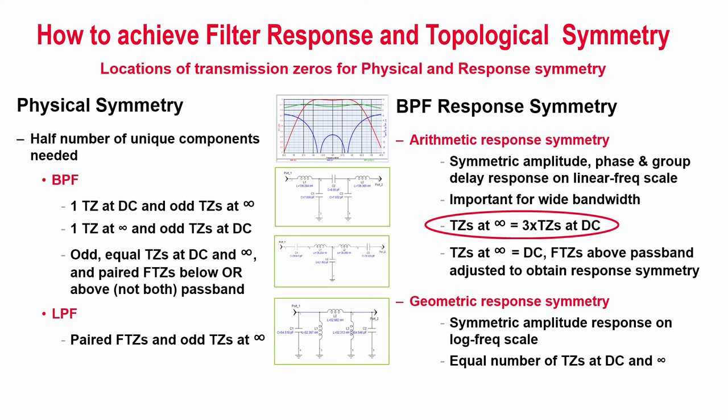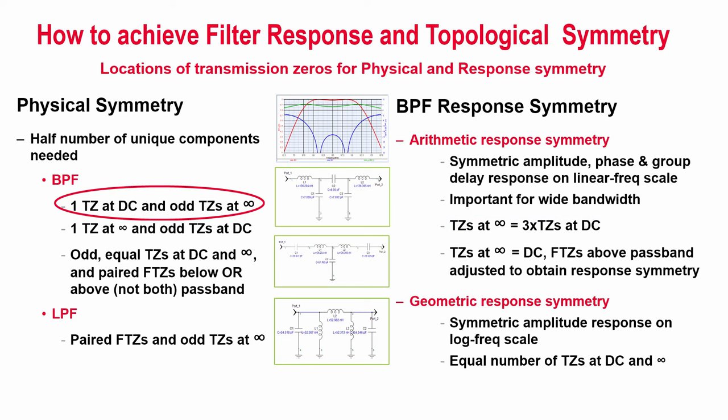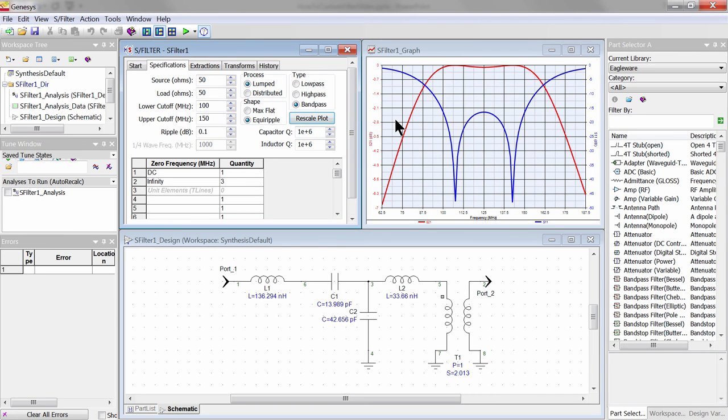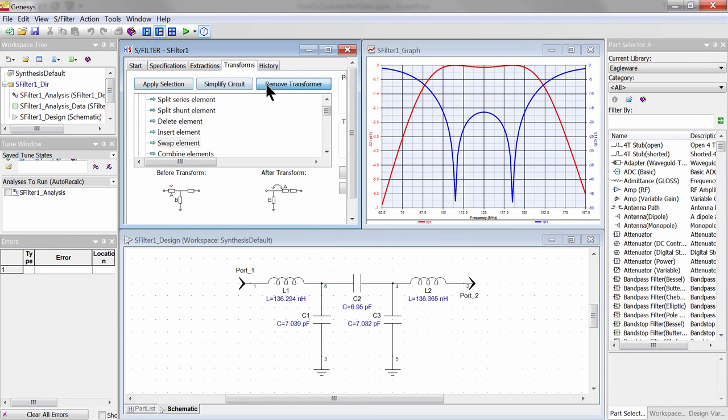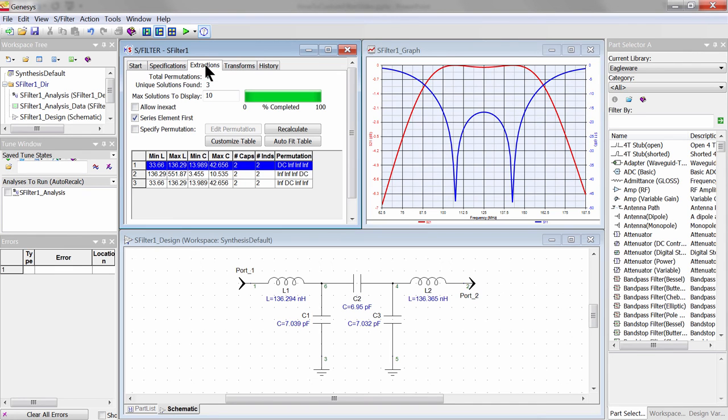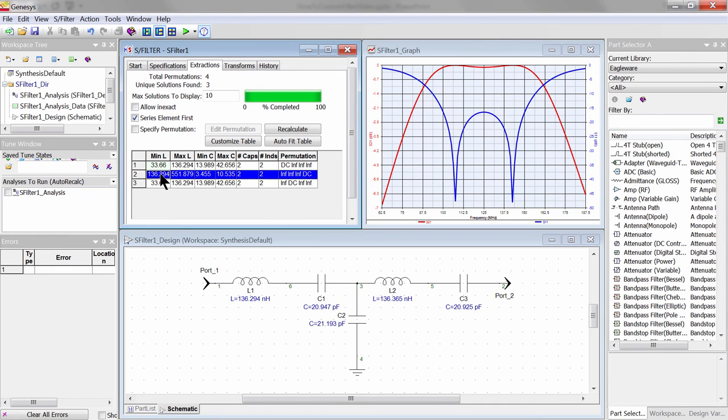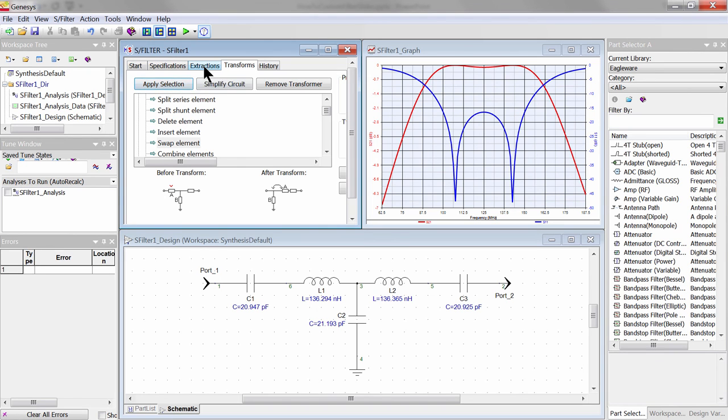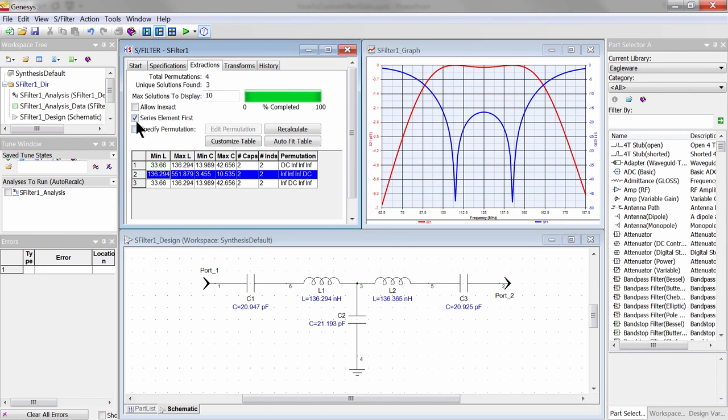For instance, if the ratio of the number of transmission zeros at infinity versus DC is 3 to 1, we have a symmetrical response. By also keeping odd numbers of zeros either at DC or infinity, such as this bandpass filter with three infinity zeros and one DC zero, it has both response and topological symmetry. This means you need to only stock half the number of unique components in realizing this symmetrical filter.